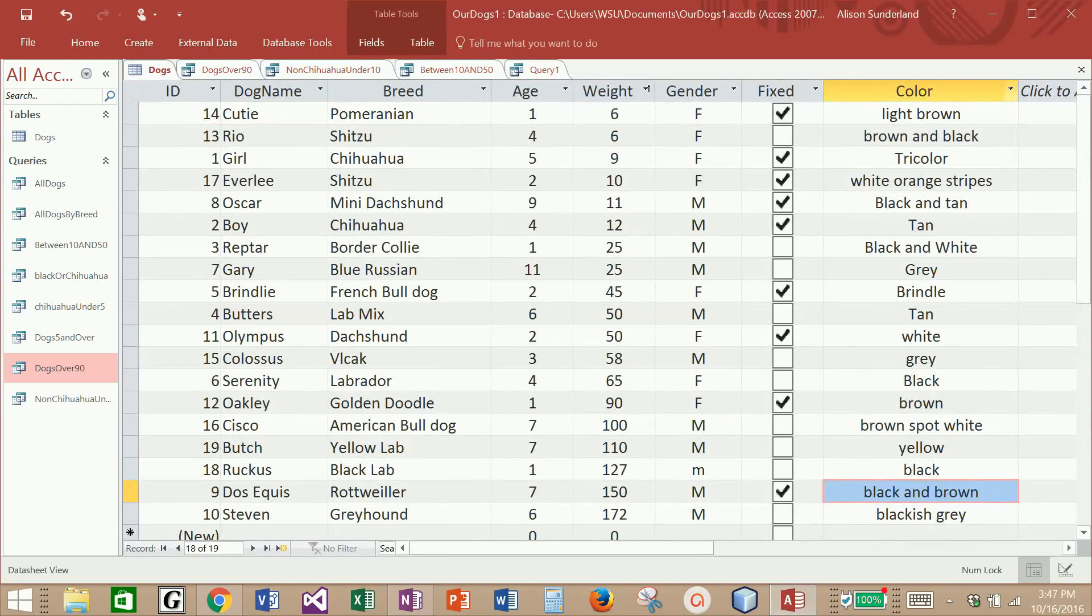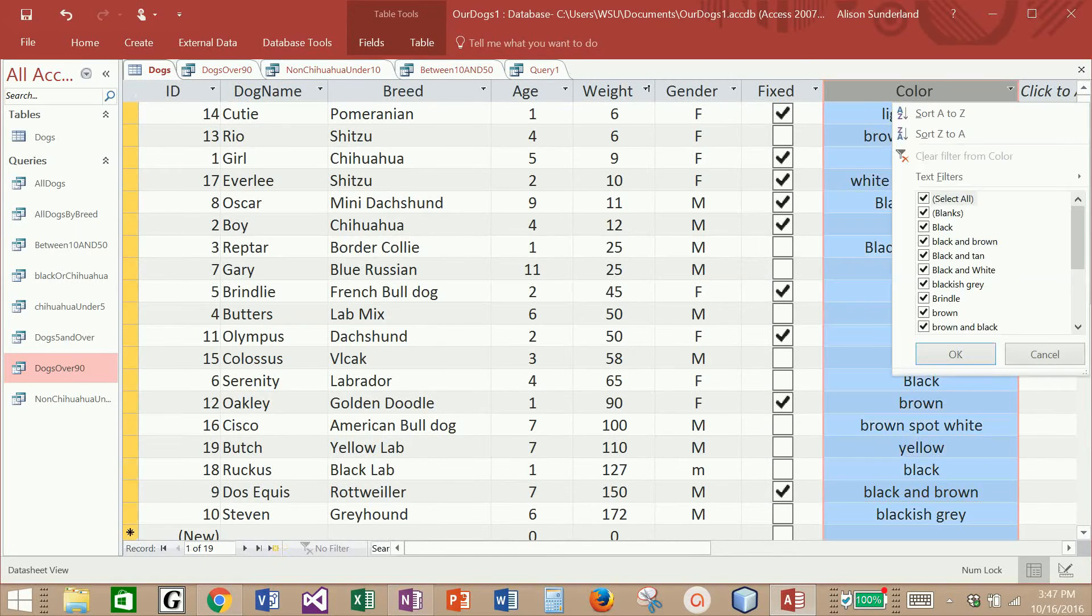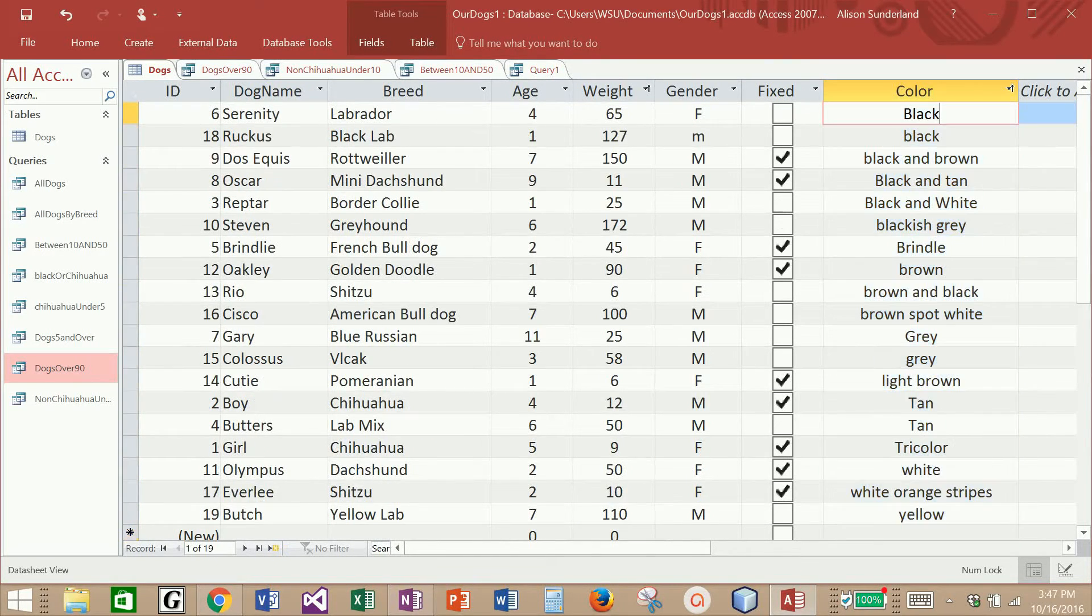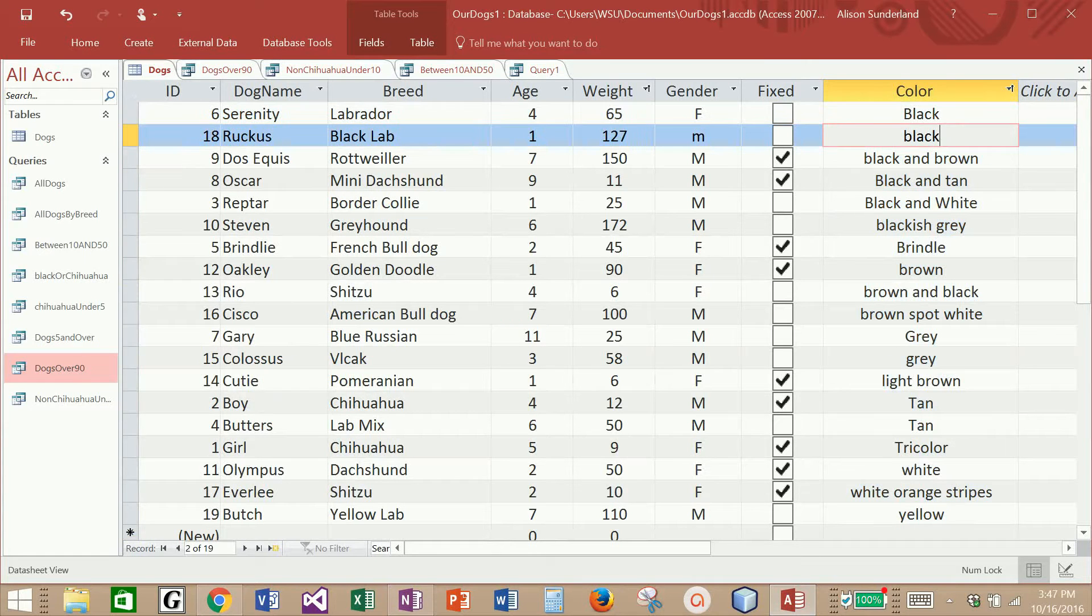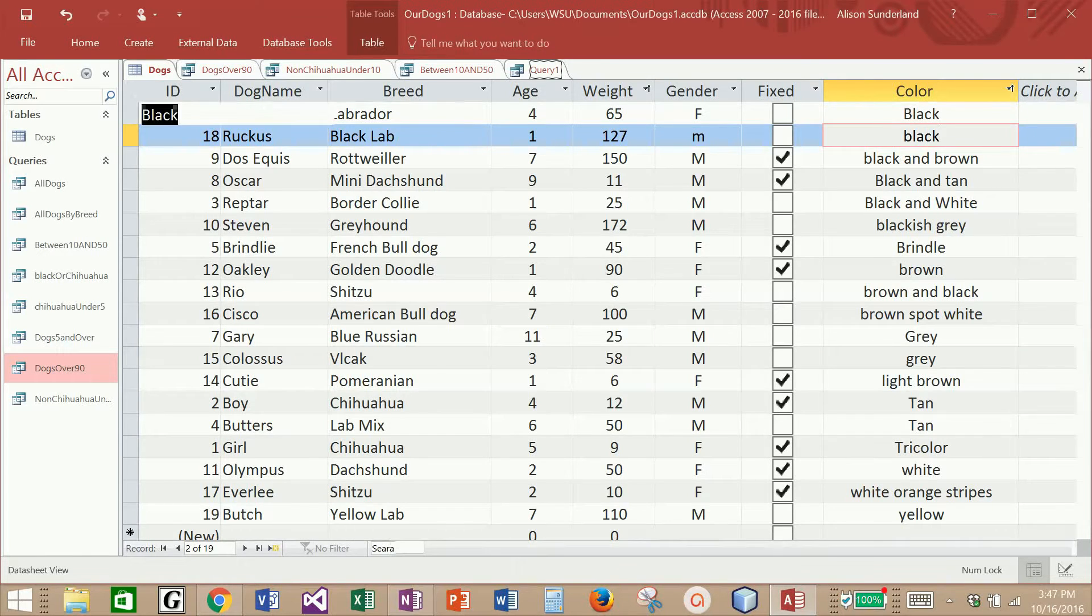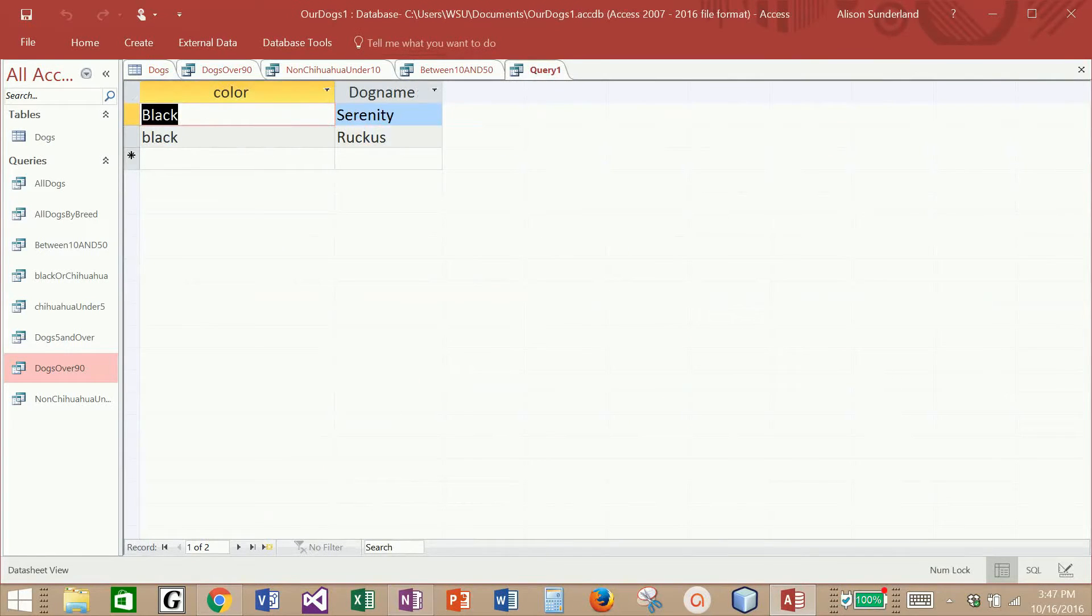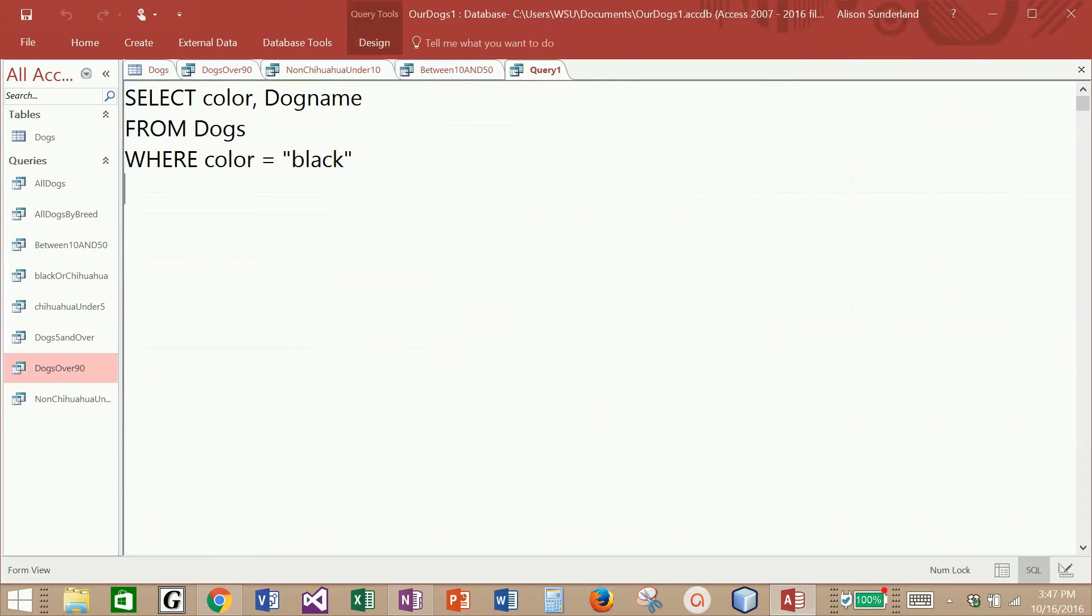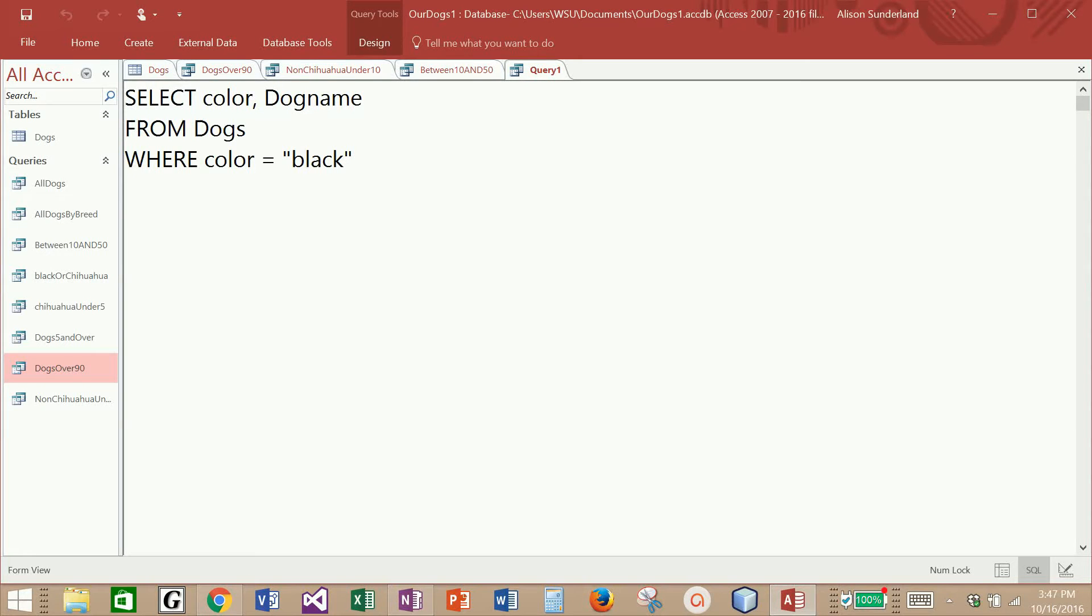If I sort my original table A to Z, there are only two dogs that have black as their color. Now, I want you to notice that one is capital B and one is lowercase b. And when I ran my query, I pulled both of them, even though my query was looking specifically for a lowercase b. Once again, SQL is not case sensitive.